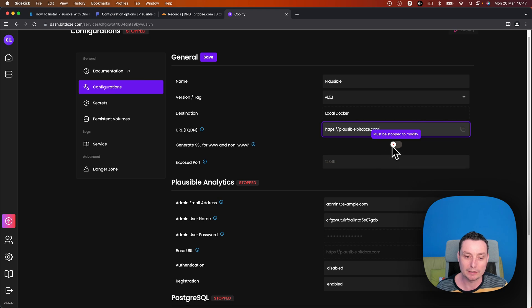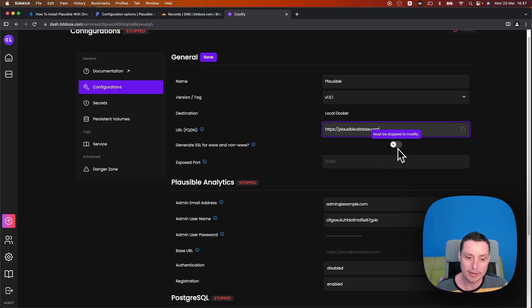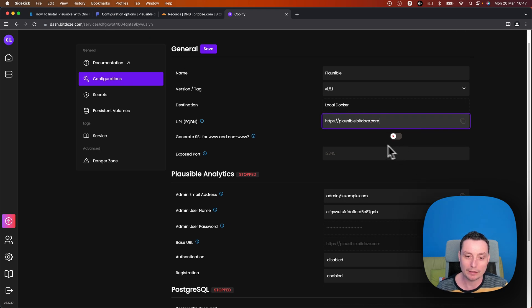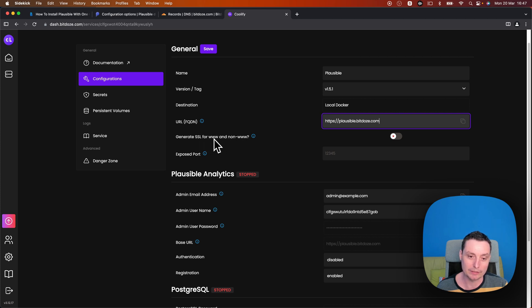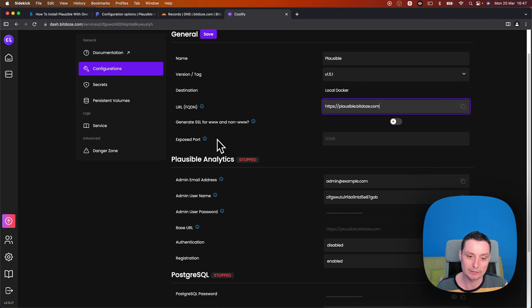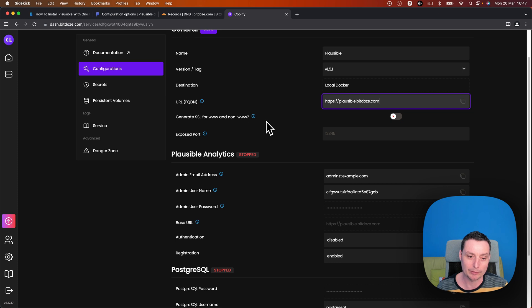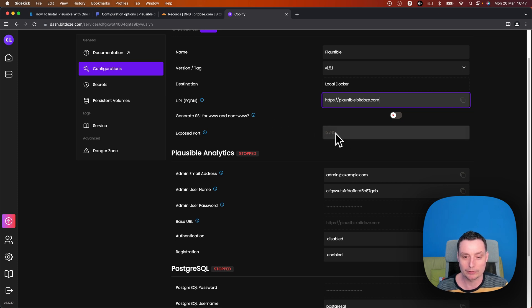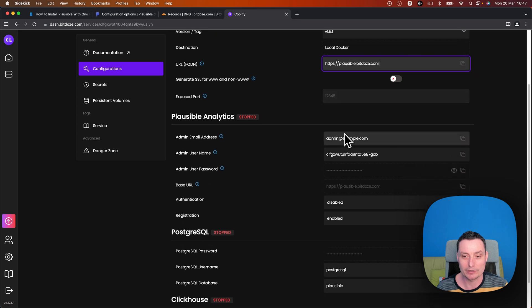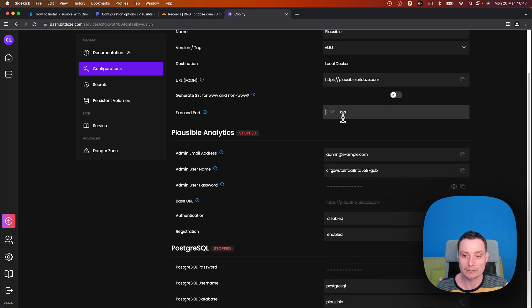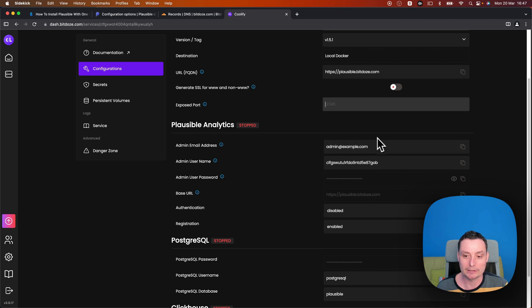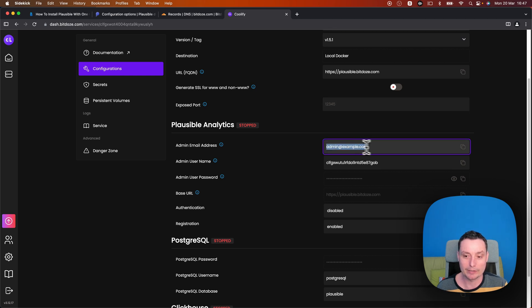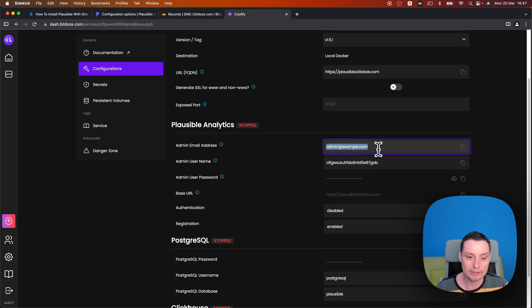This is not needed because we're using a subdomain. In case you're using a domain, you want to generate SSL for a www and non-www version, depending on what you have. Exposed port, we don't need that because we're going to the default port. And in here you have the details that we need to configure.